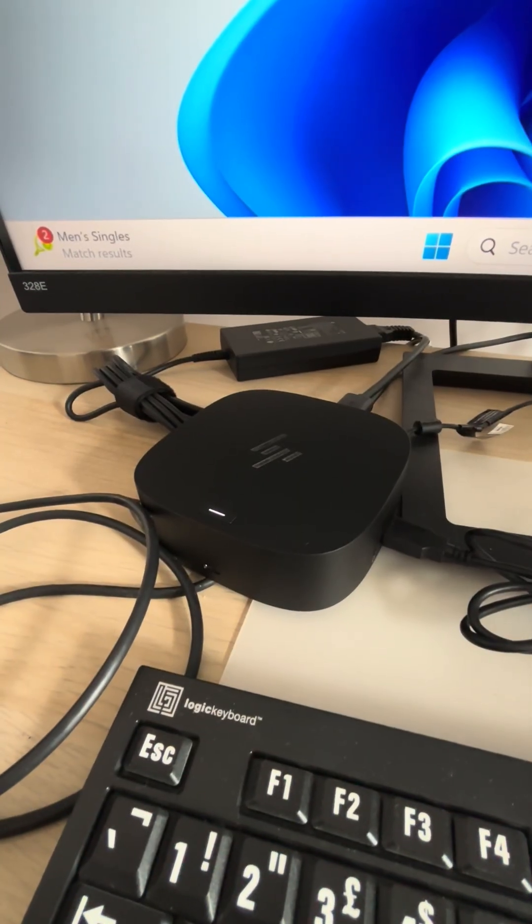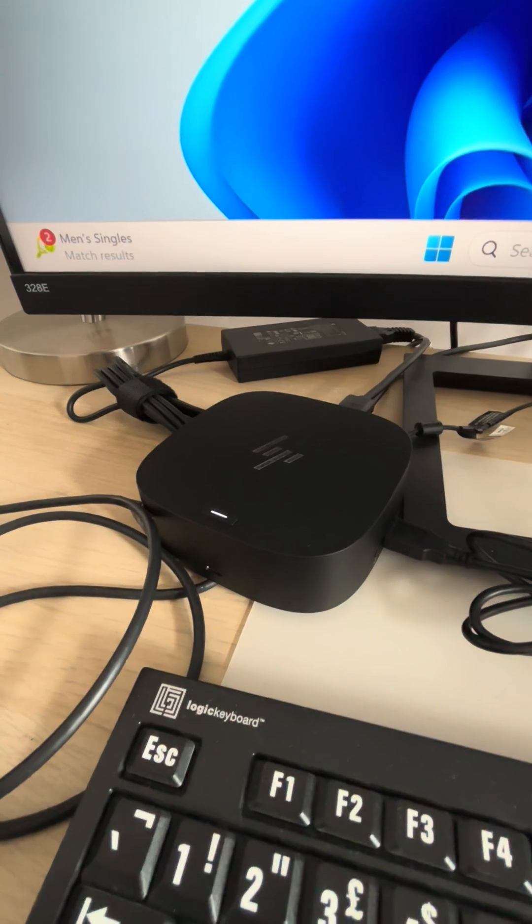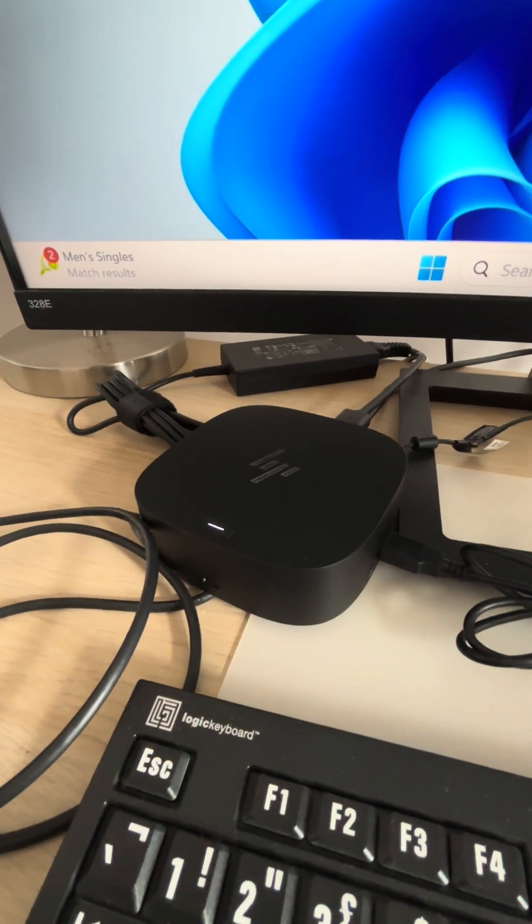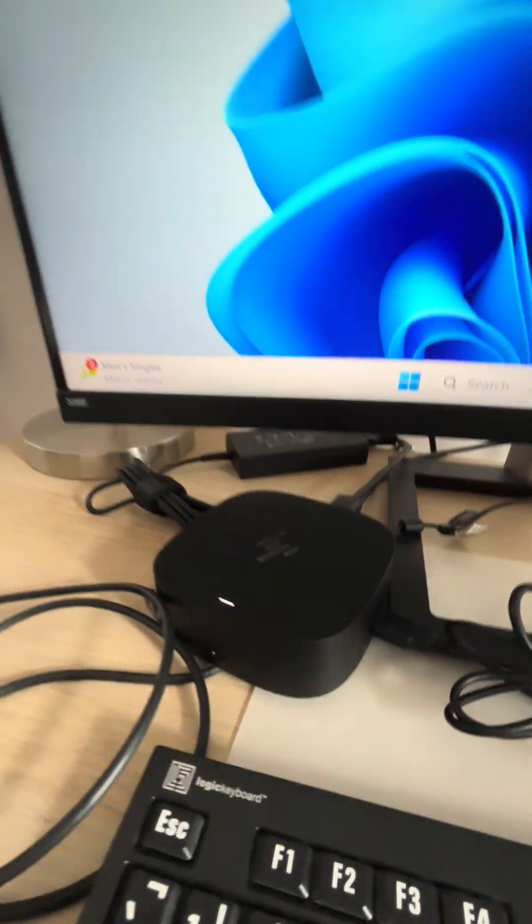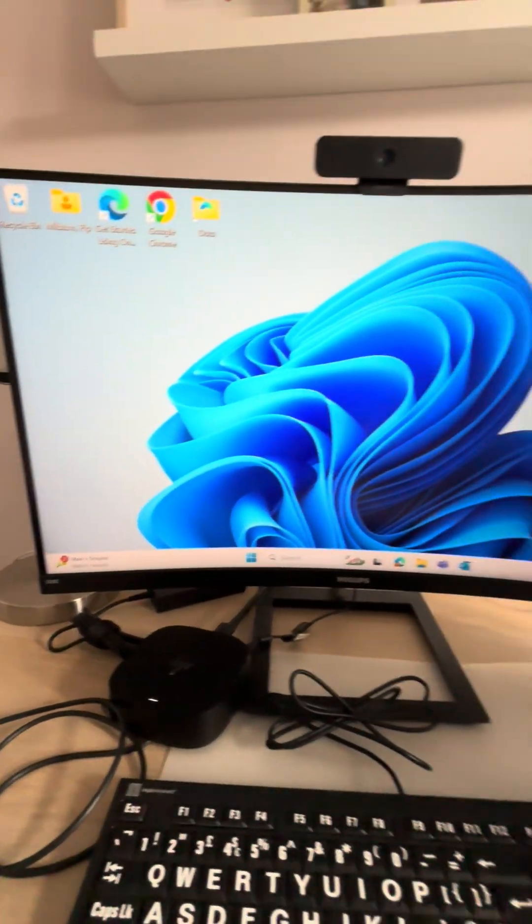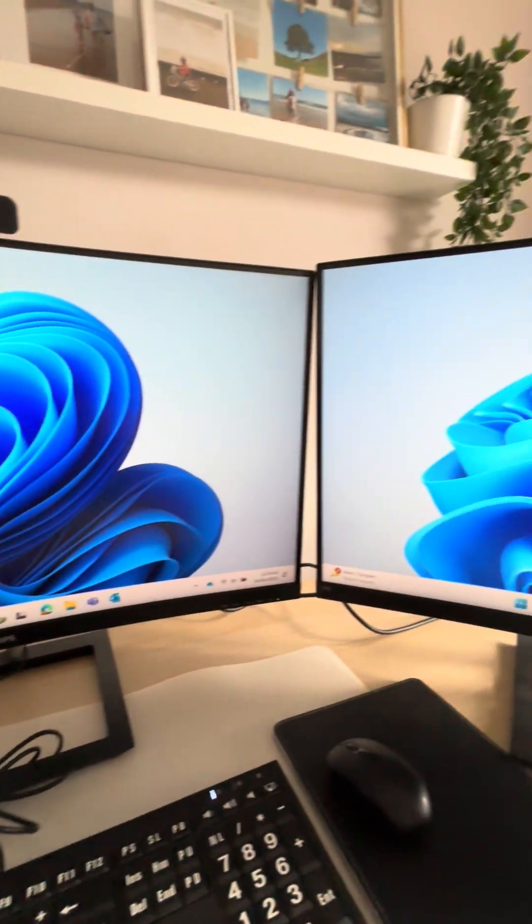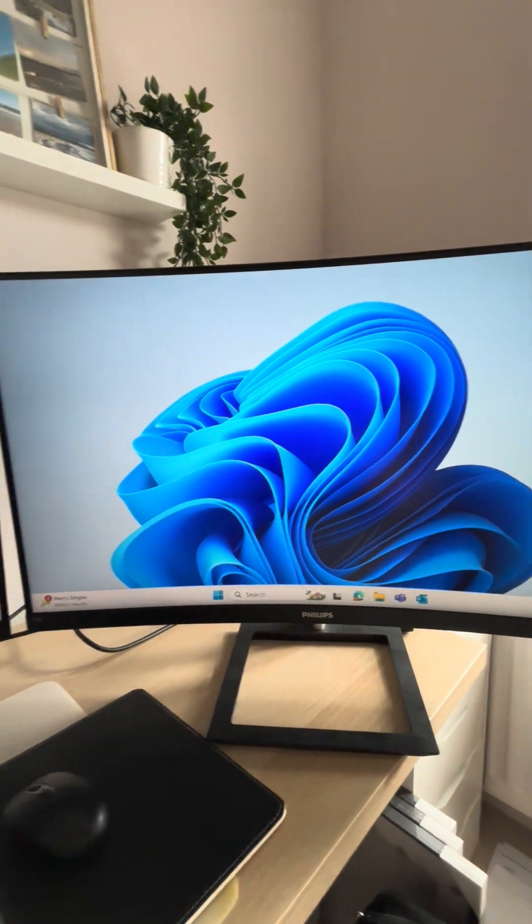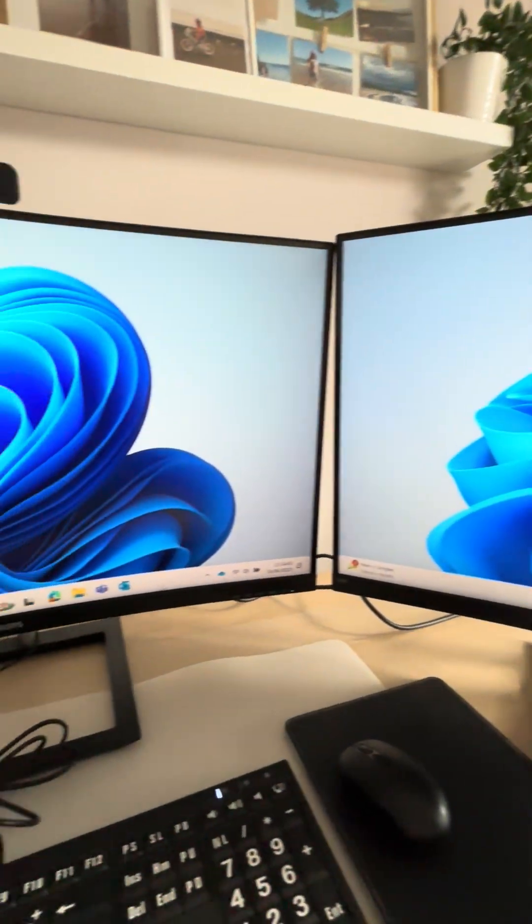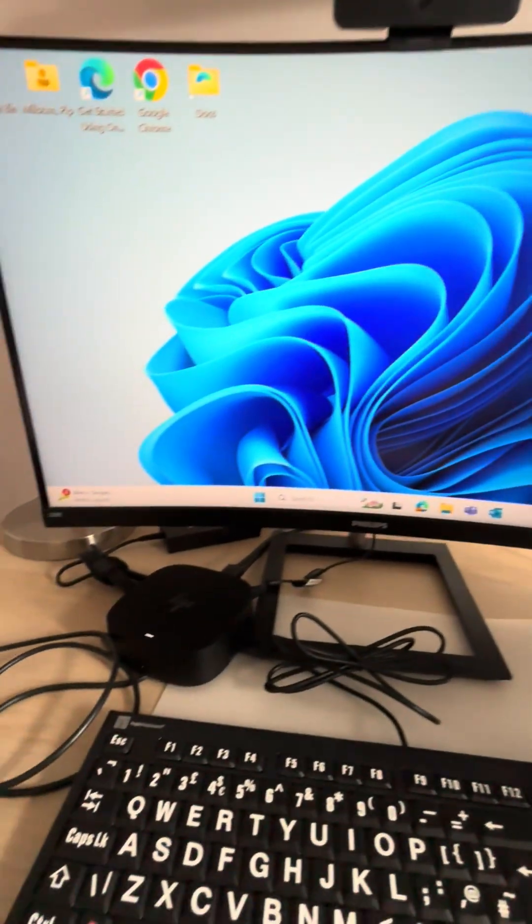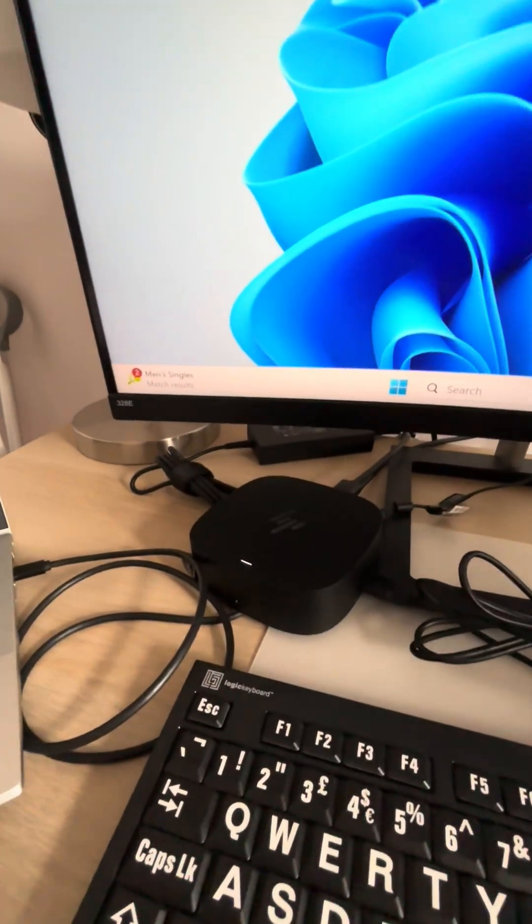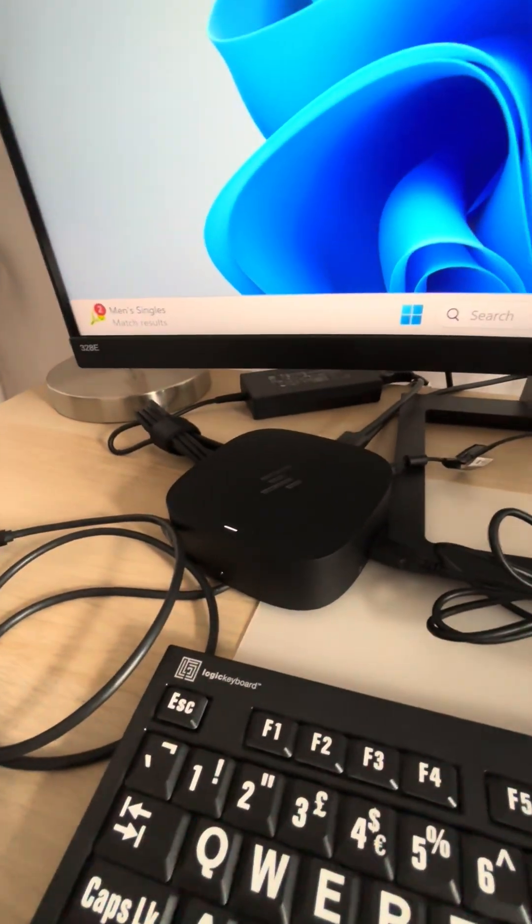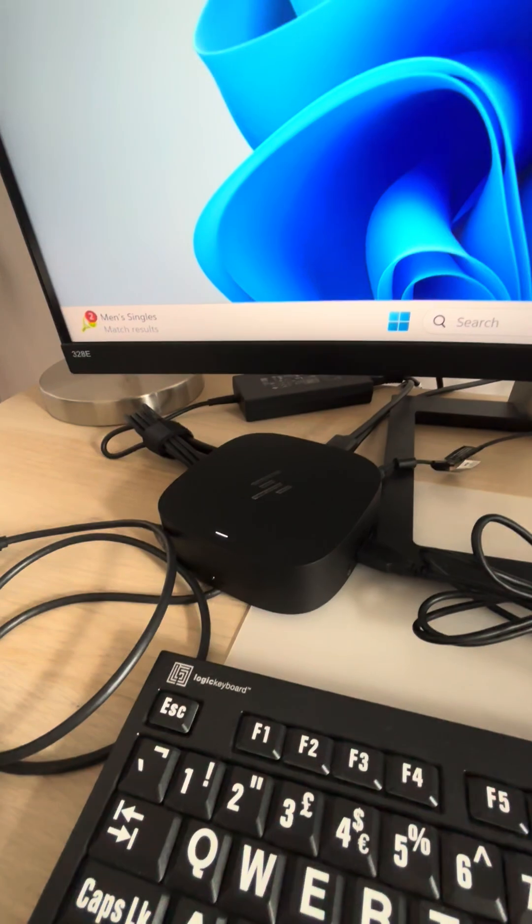From the moment I plugged it in, it was an absolute game changer. I had no more flickering screens, no more disrupting my workflow, and also it saved an awful lot of space on my desk.